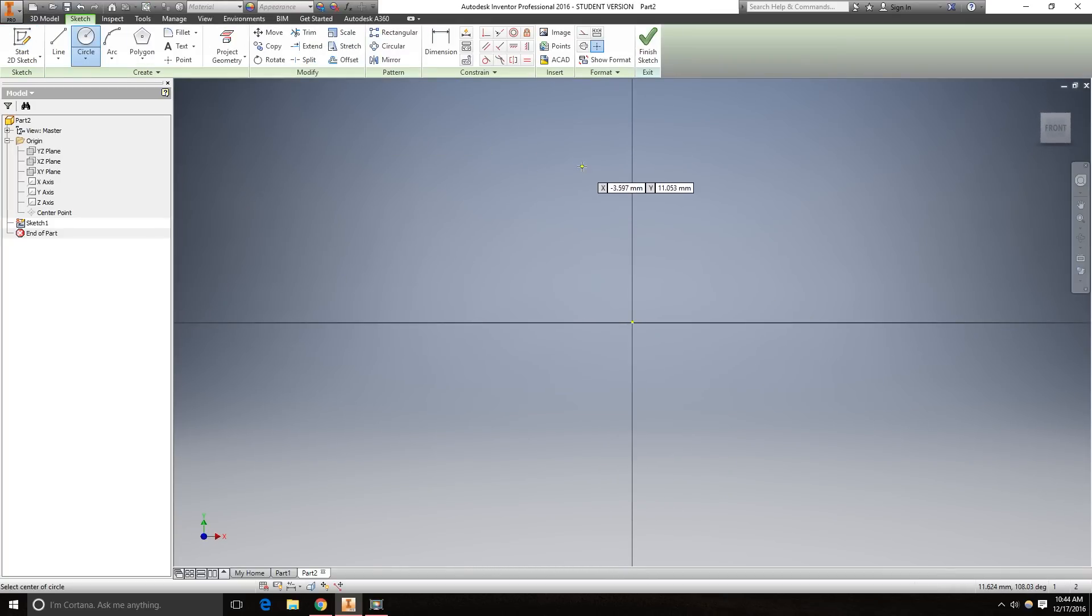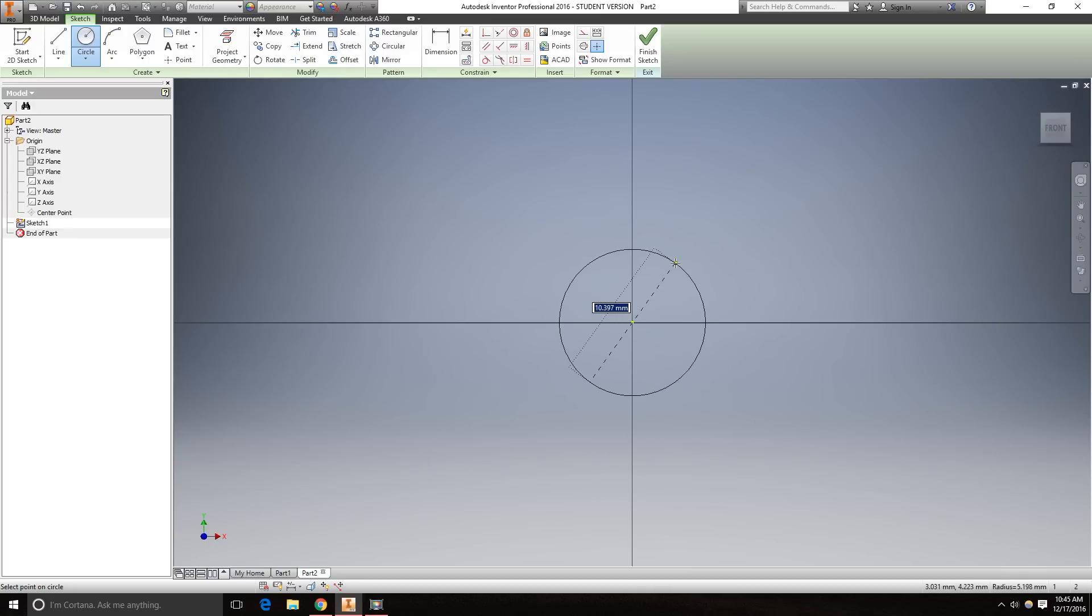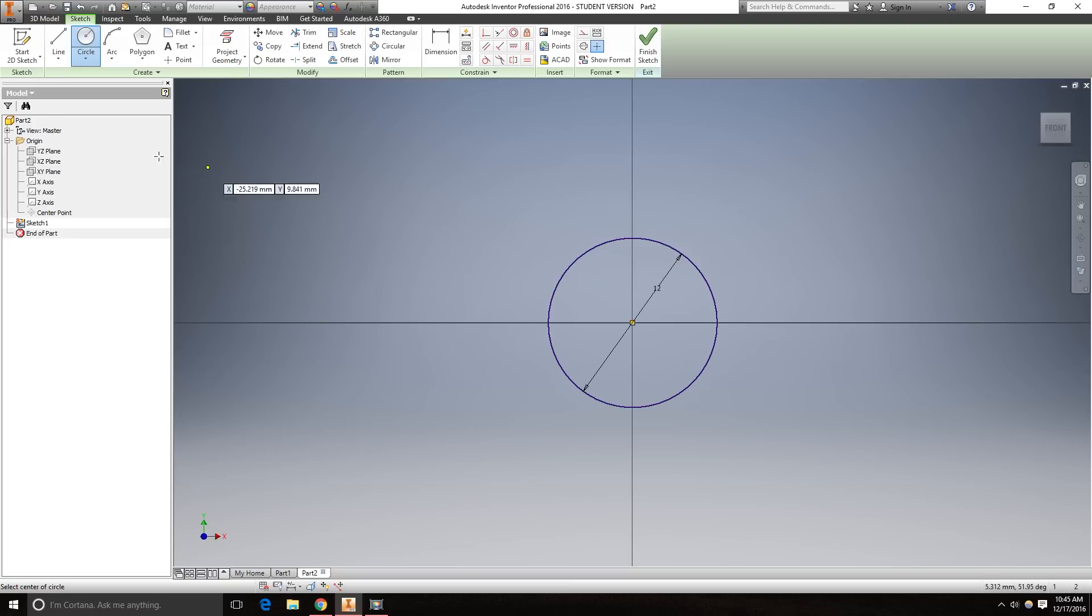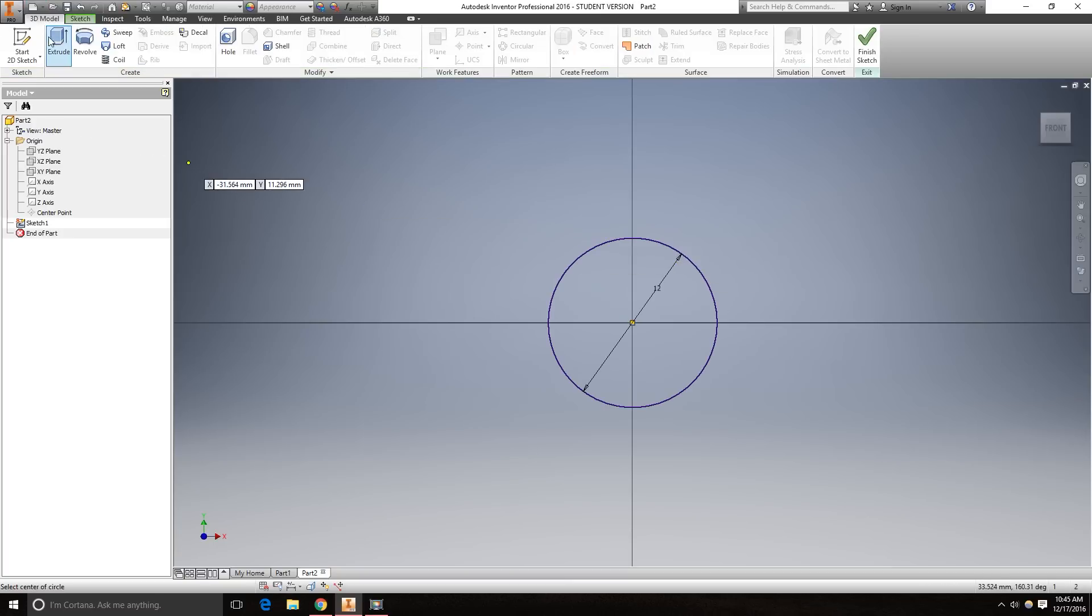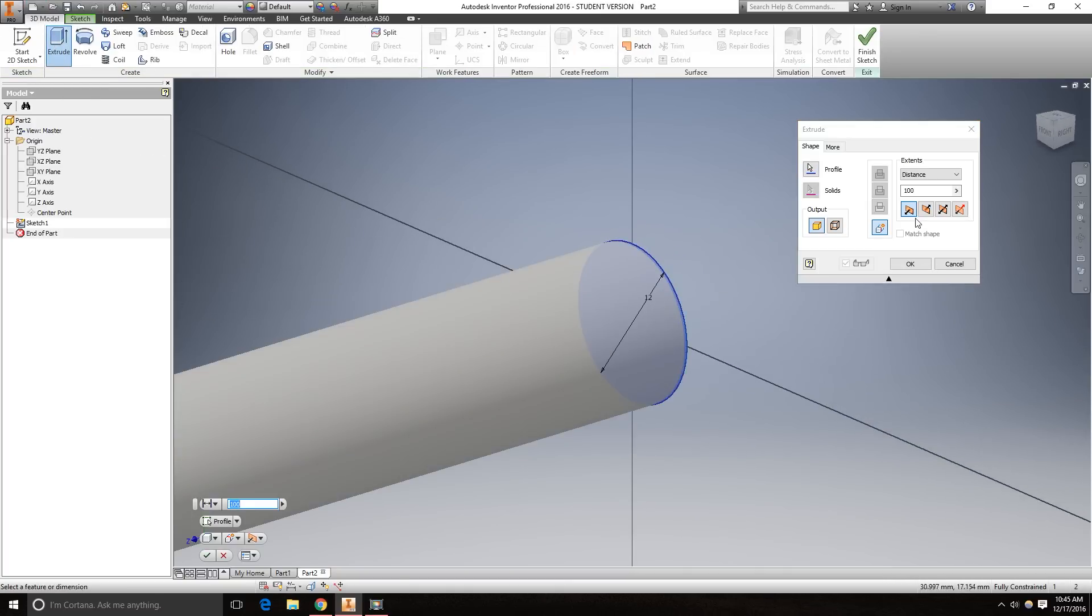We want this drill bit to be 12 millimeters in diameter. So we're going to start here with a circle at the center point, create a 12 millimeter circle. Now we want to extrude this sketch 100 millimeters.